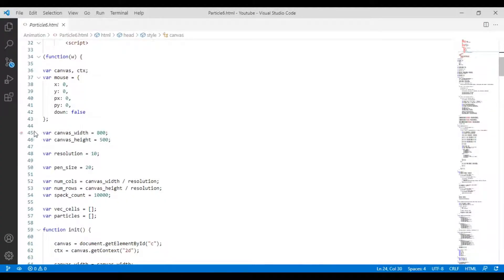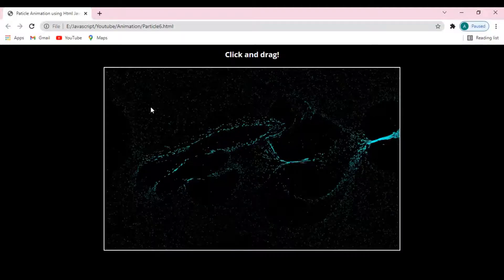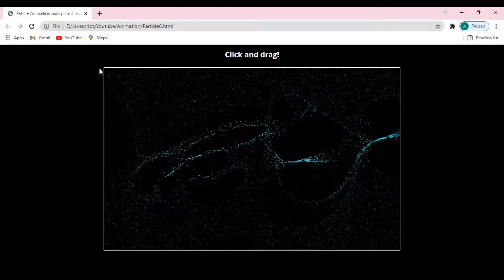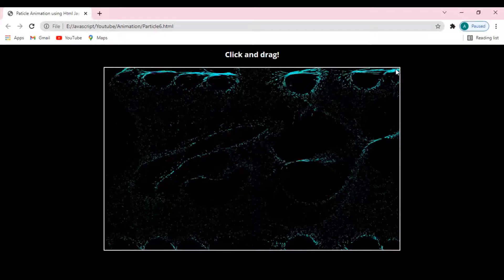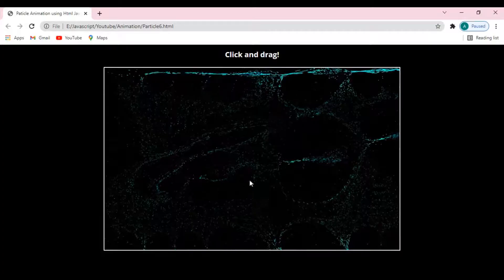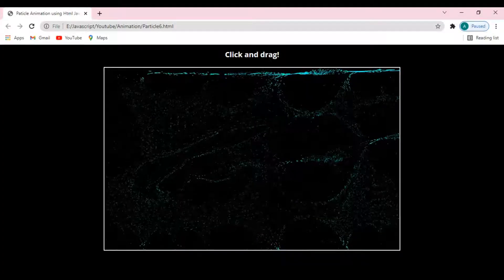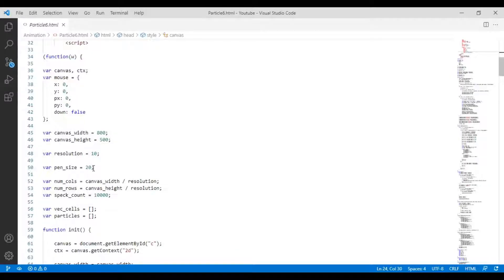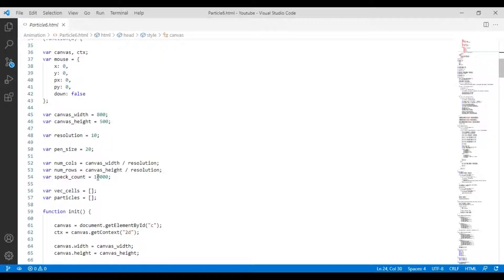One thing I will ensure you: I have used the canvas width and height — you can change this. I have used 10,000 particles inside this canvas; you can use 20,000 or 1,000.